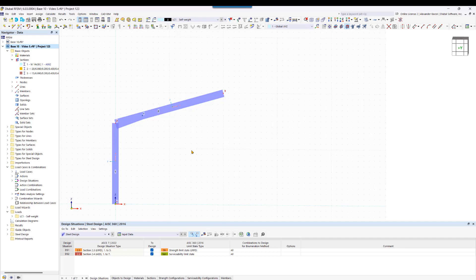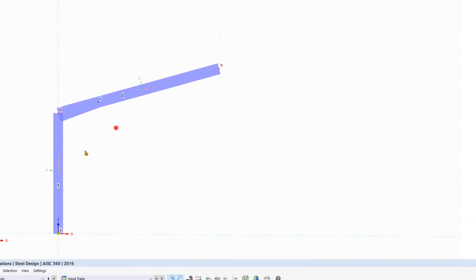We have several options for this. We can decide to simply divide the members into end or intermediate nodes by right-clicking. We activate the node on member option so that nodes are created on the members without dividing them.